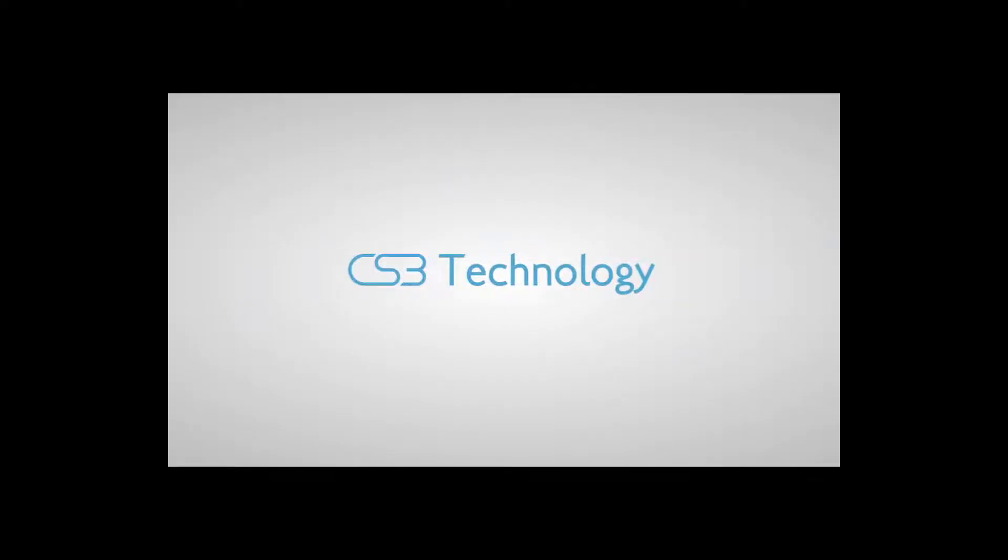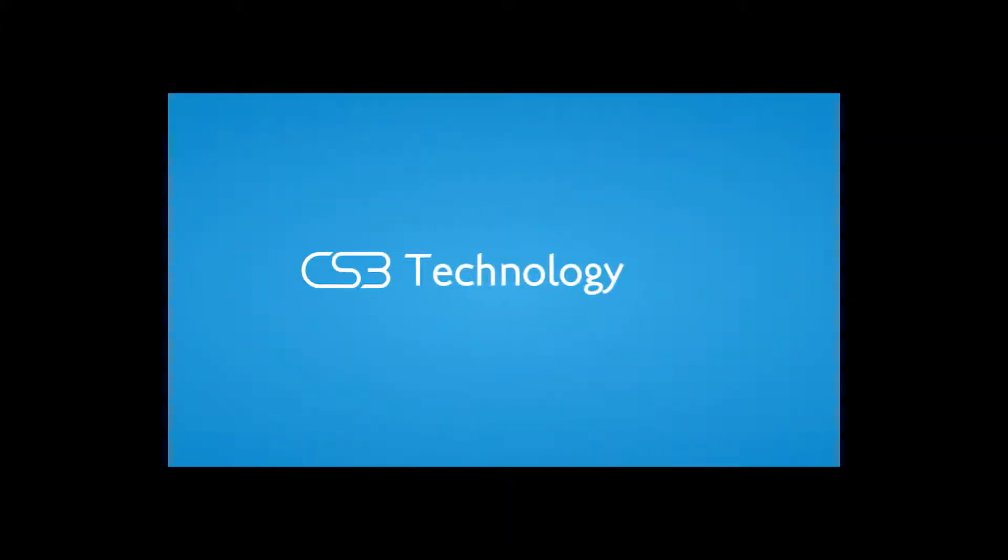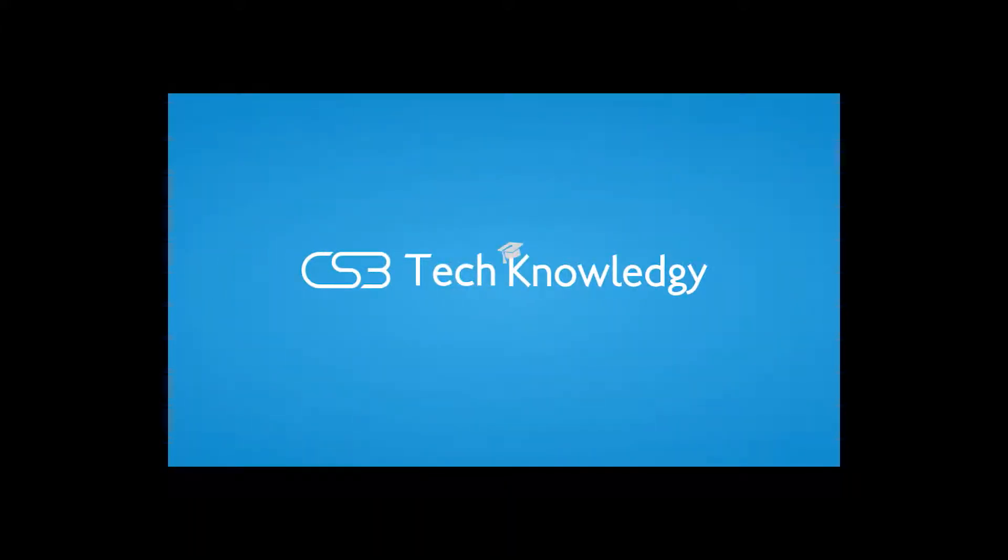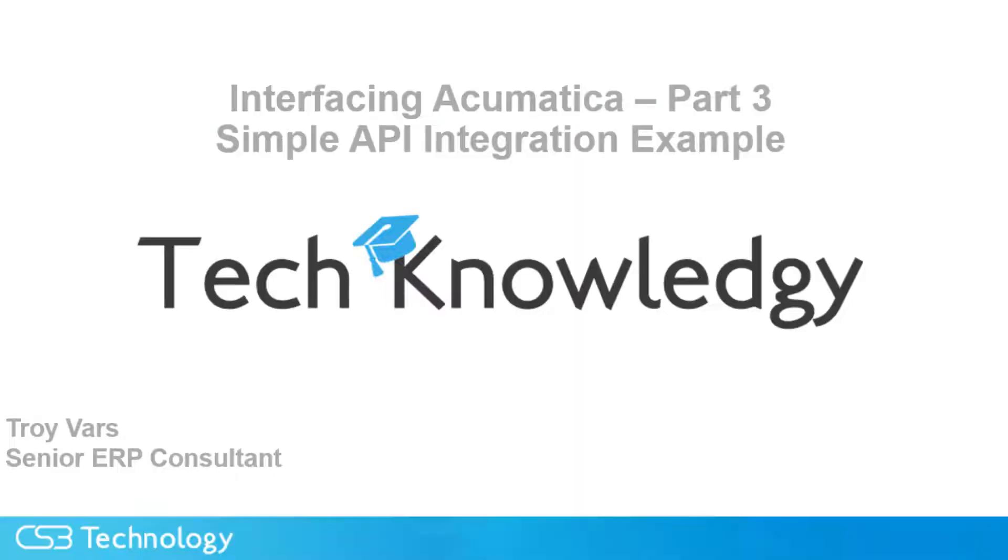Before we begin, click subscribe to stay up to date with all of our newest video content. Troy Vars here with the technology tip of the day, CS3.